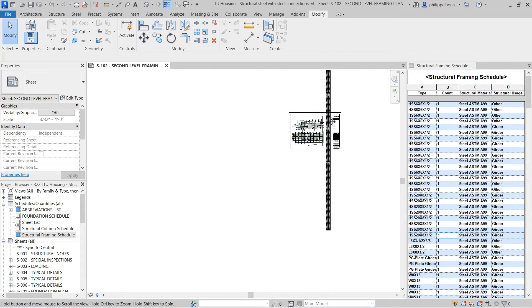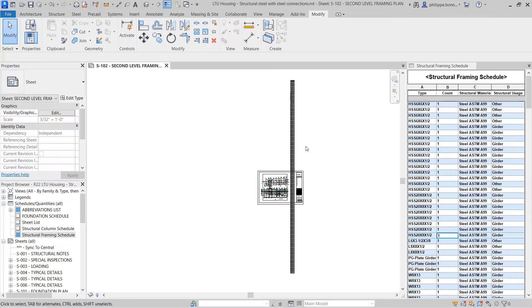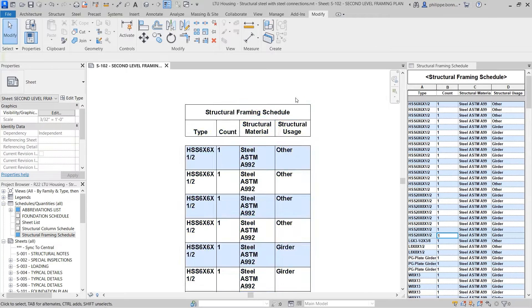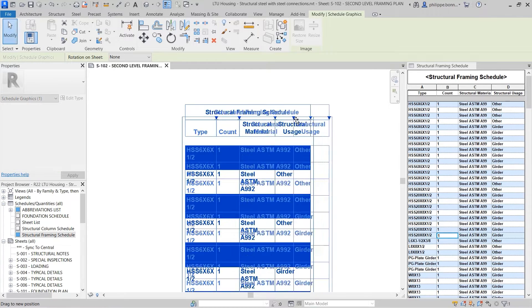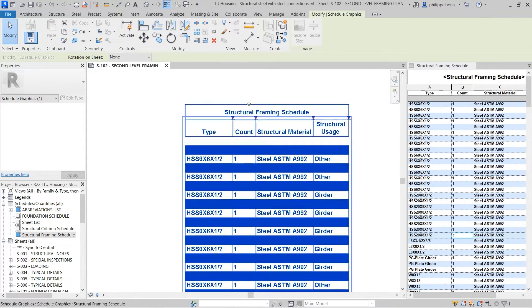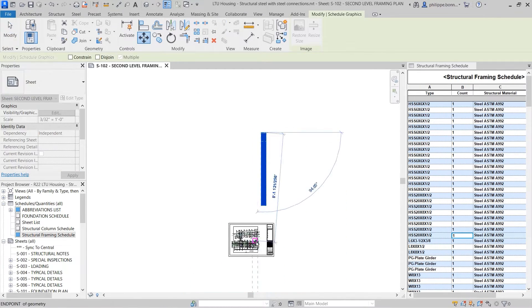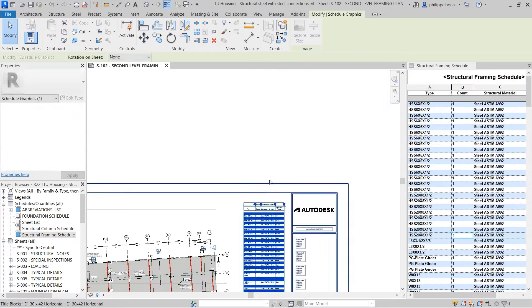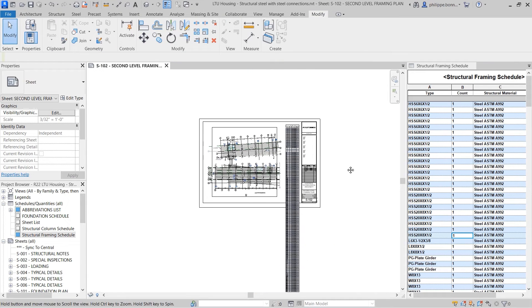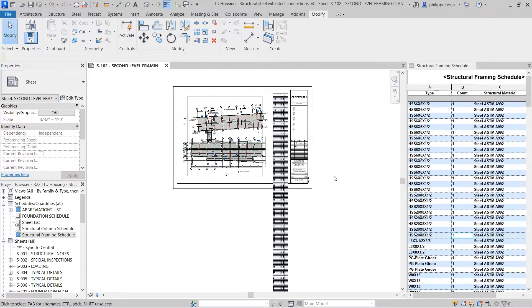Revit 2023 adds a new capability to schedules that enables them to detect and display only those project elements relevant to the schedule that exist in other views placed on the same sheet.